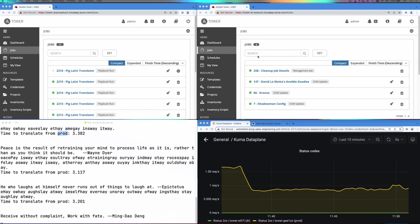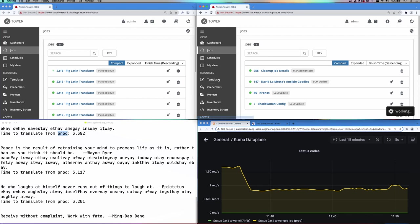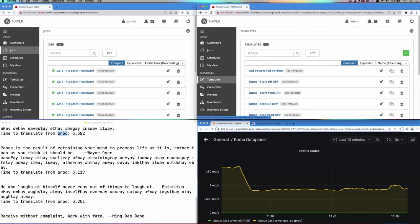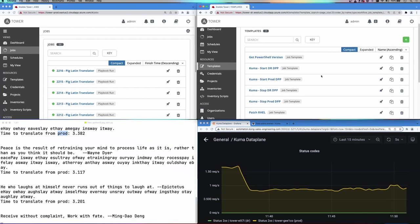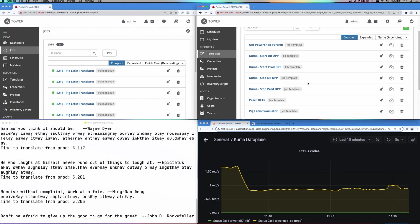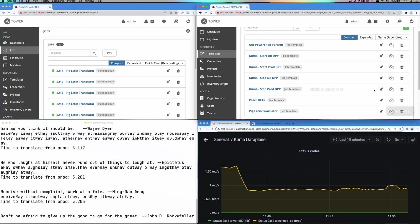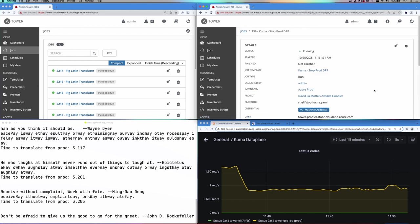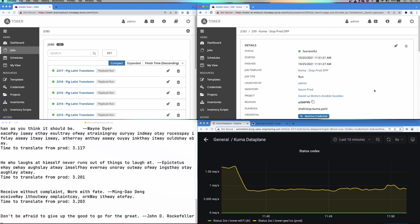To simulate a failure, we're going to kick off a job from our DR instance which will stop the production proxies. Here you can see our kuma stop prod DPP. I'm going to go ahead and execute this. This will effectively terminate the mesh data plane that lives in the production environment, forcing the mesh to reroute the traffic to our DR.